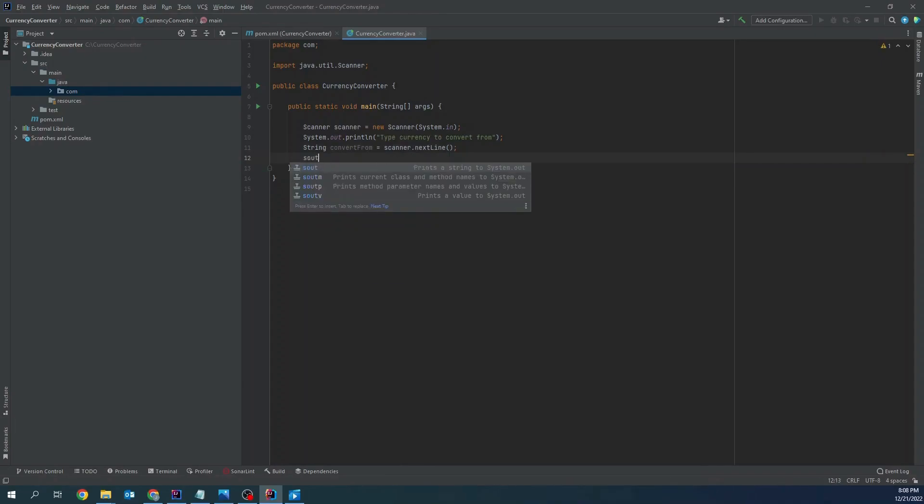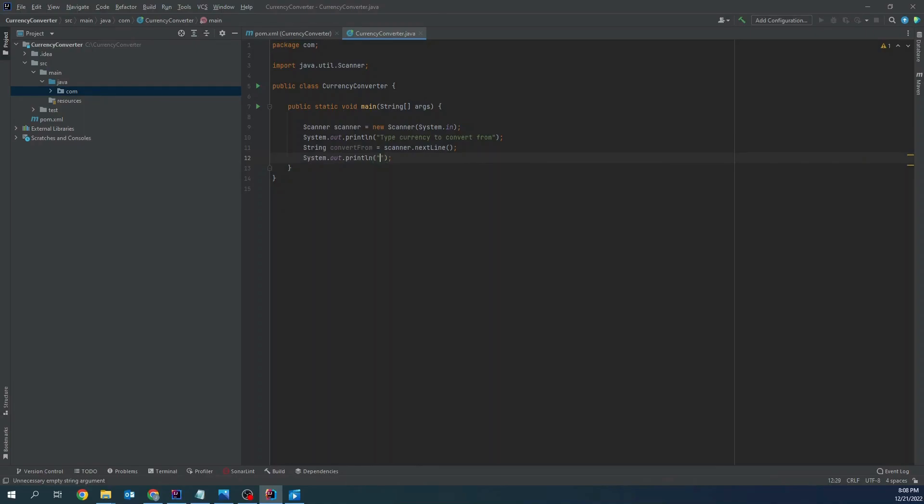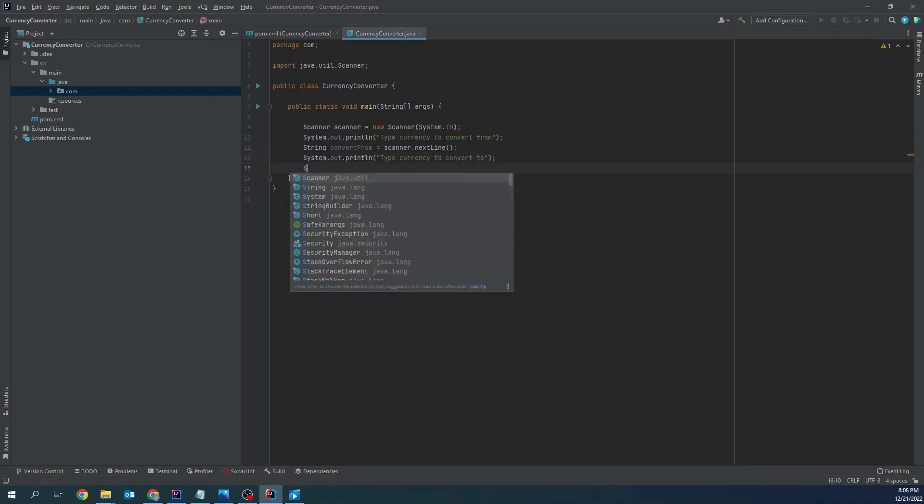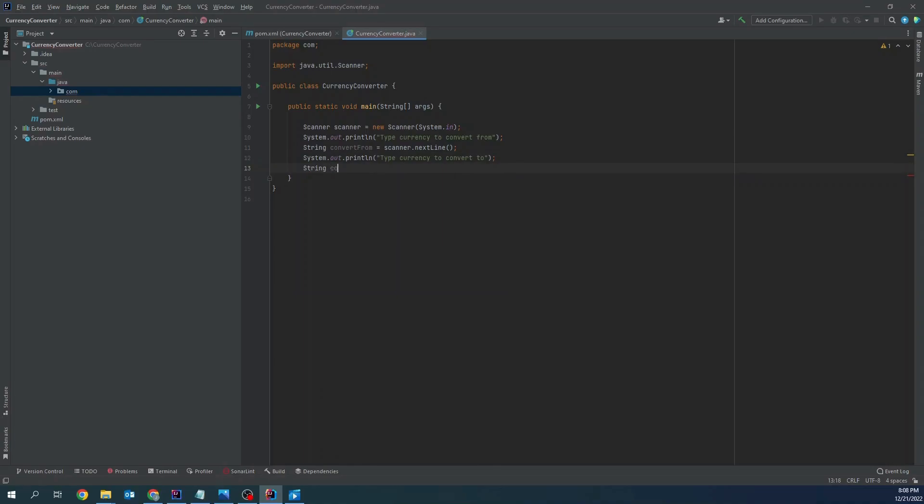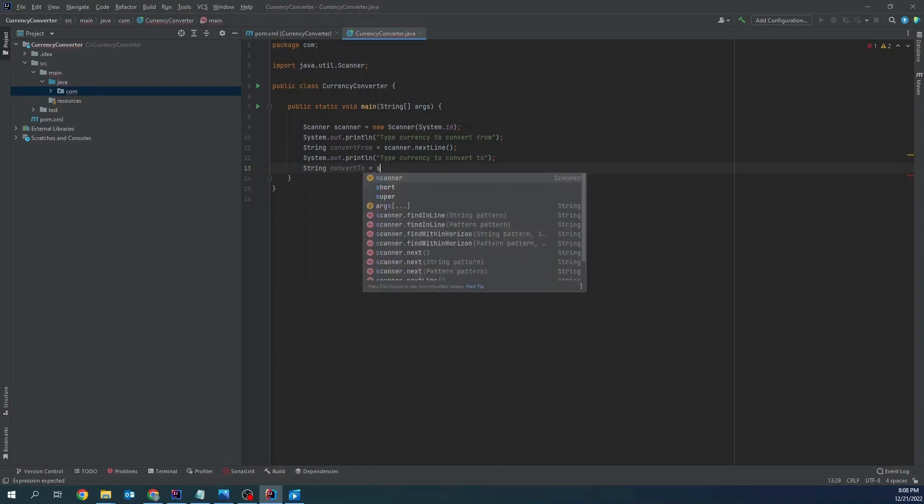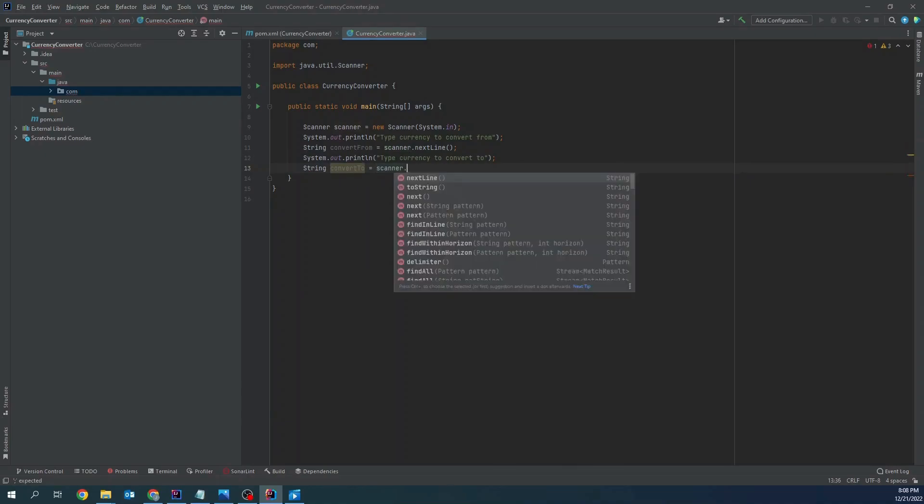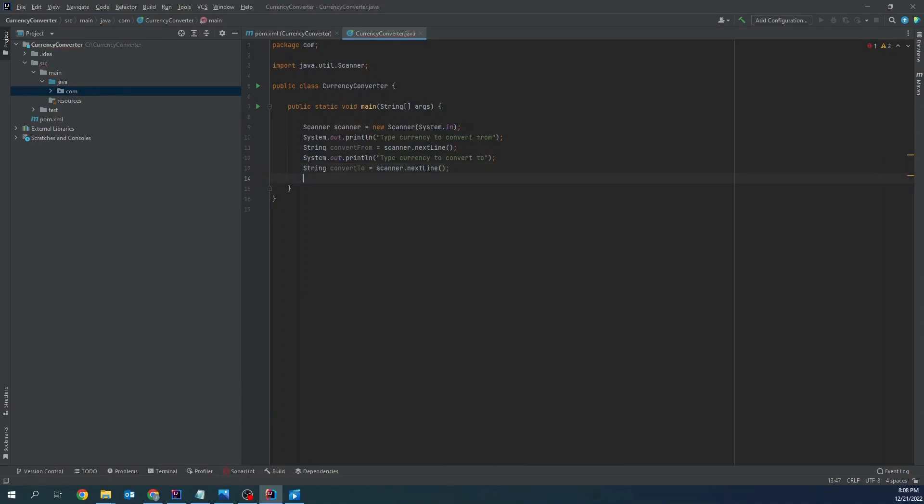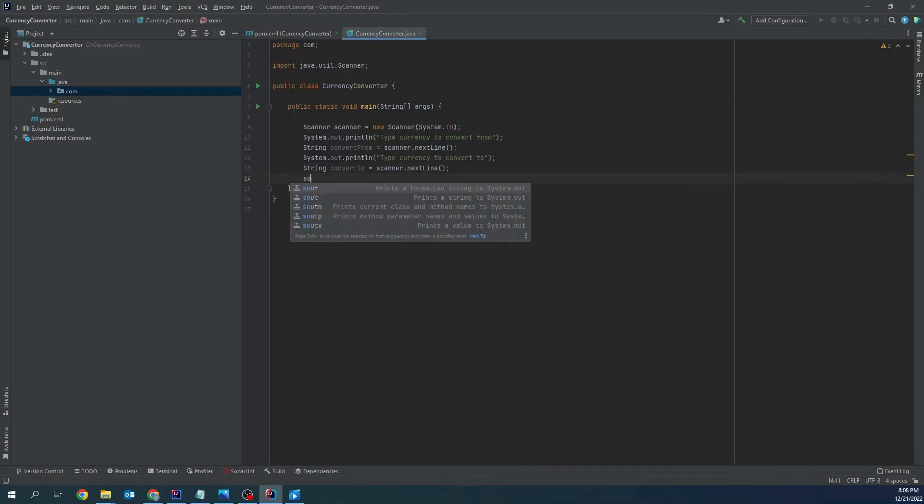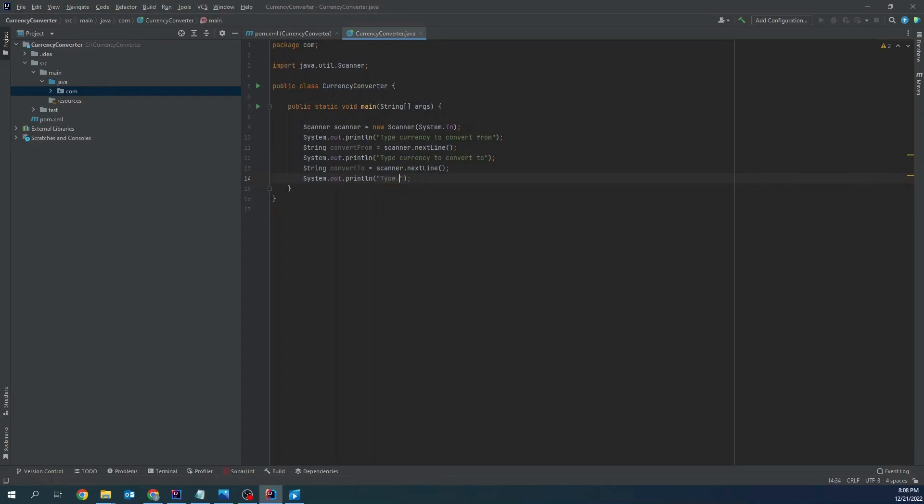Now same for convert to. Type currency to convert to, string convert to equals next line. The last one will be quantity type quantity to convert.